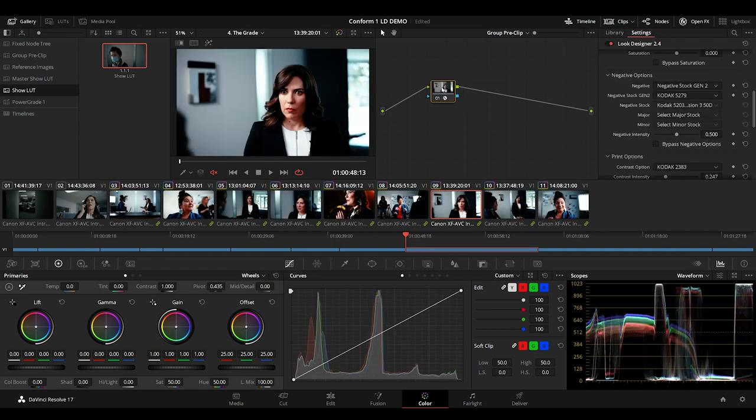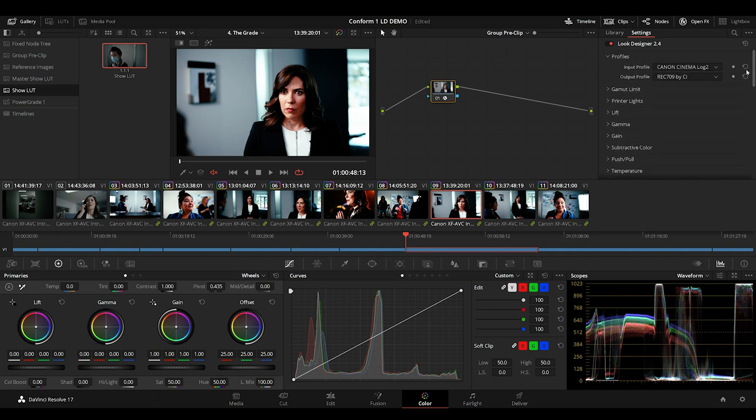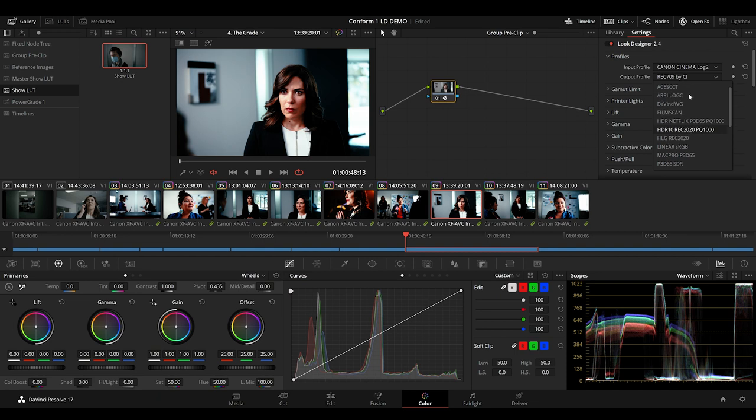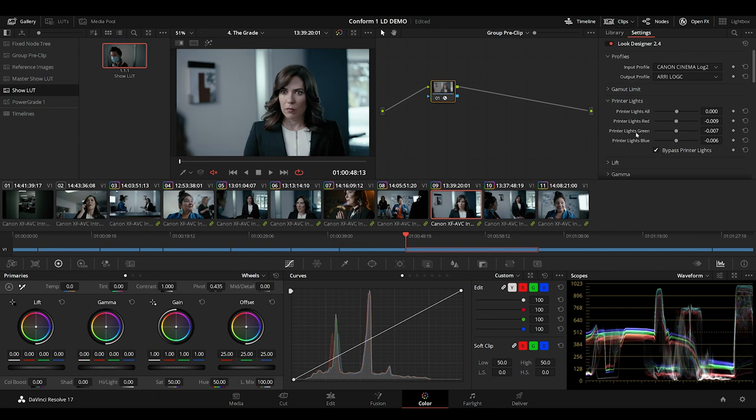Heading over to the group pre-clip level, I'll apply my show LUT again, and set it up to transform my color space into Arri Log C. This instance will also act as my film negative, so I'm just going to need to bypass everything else.